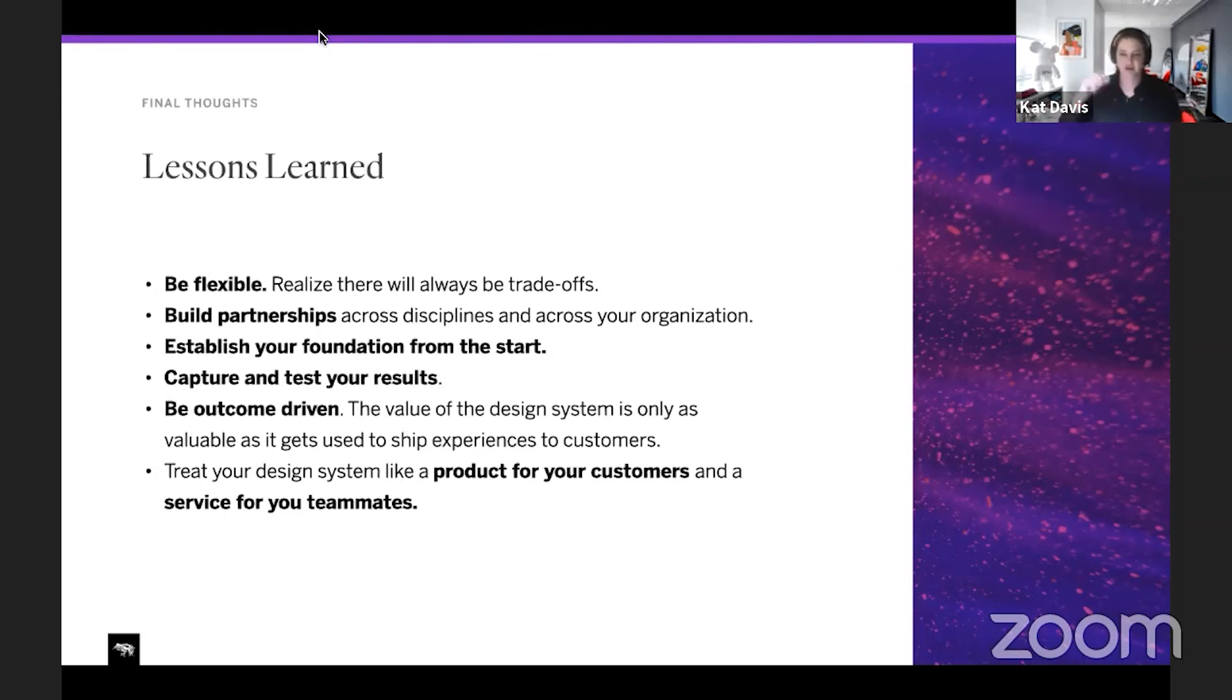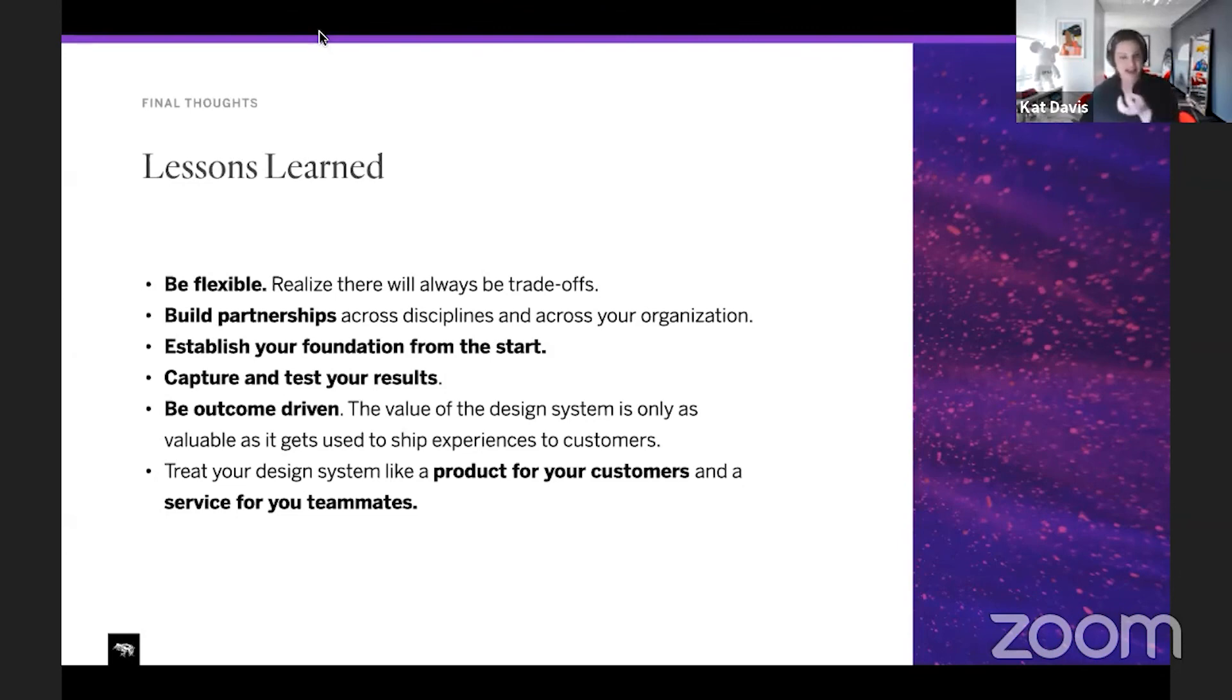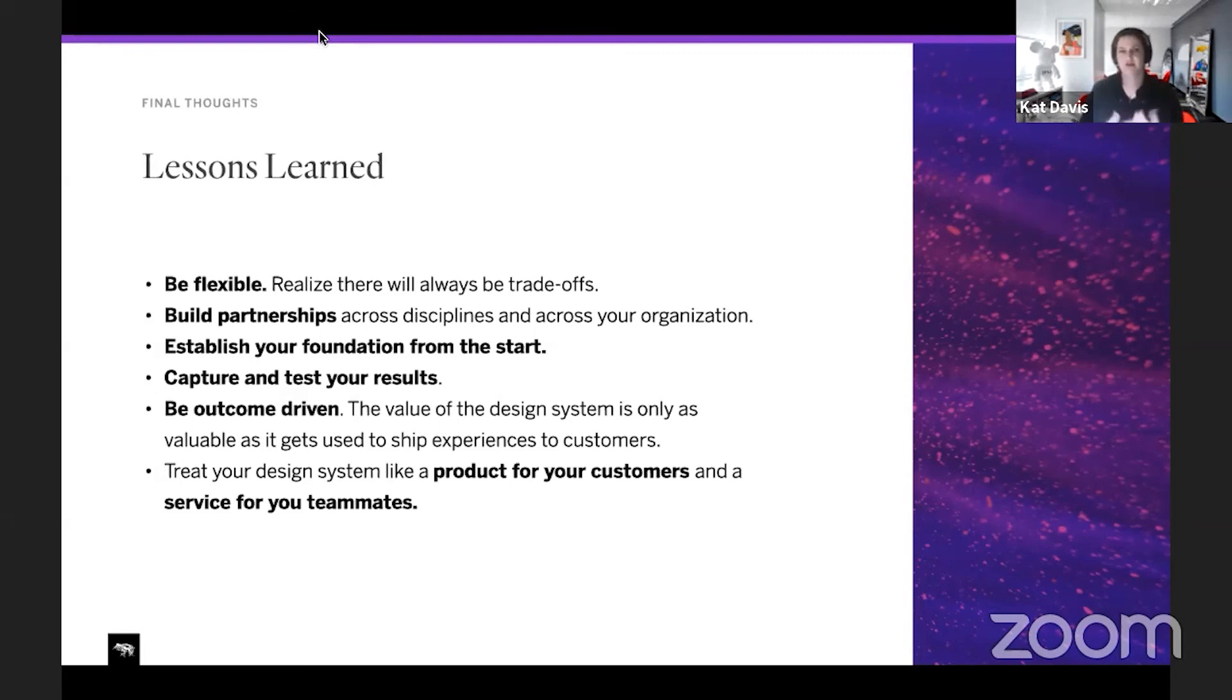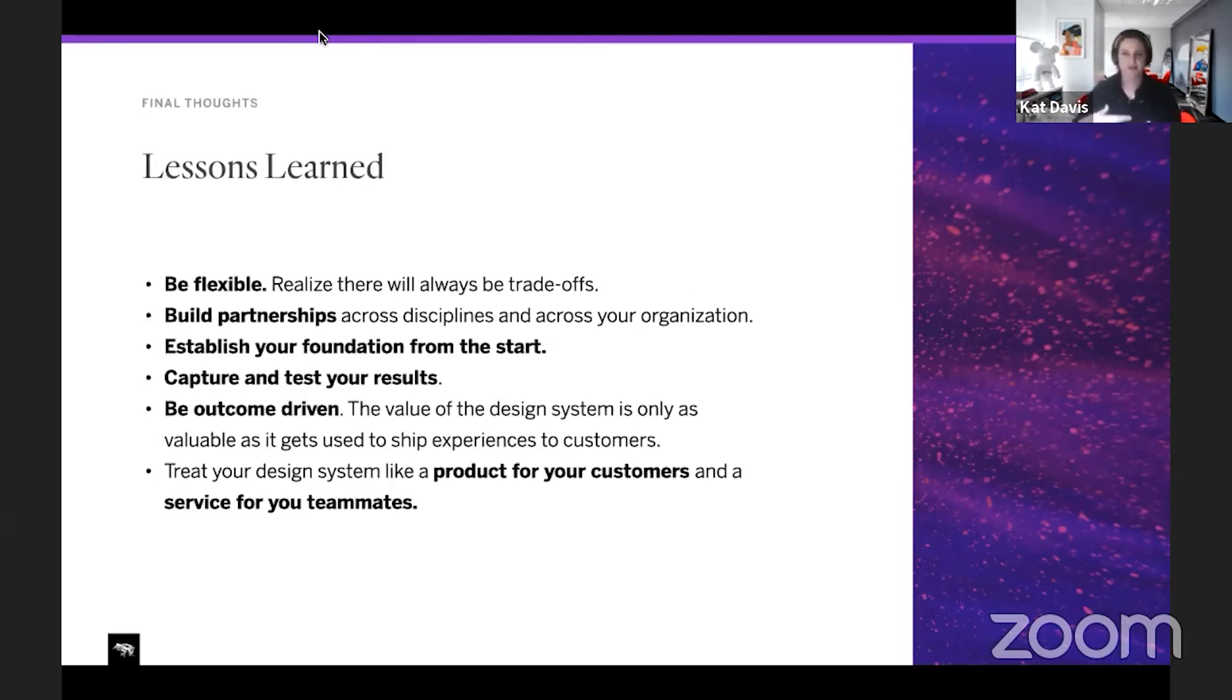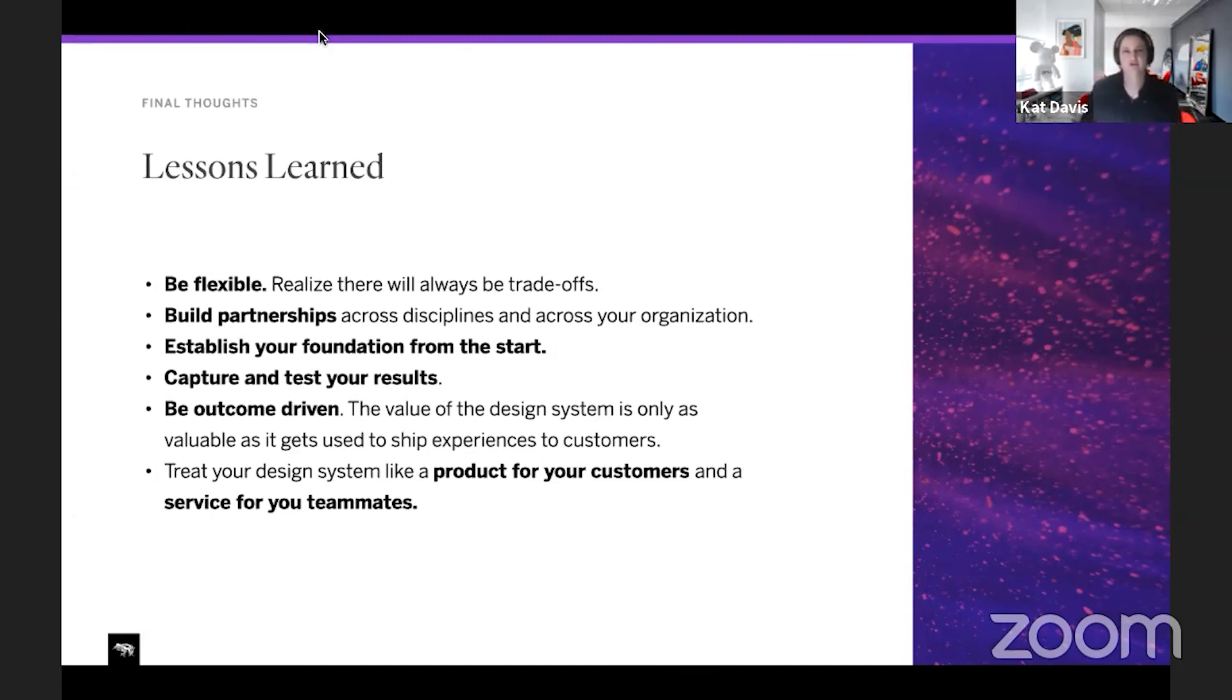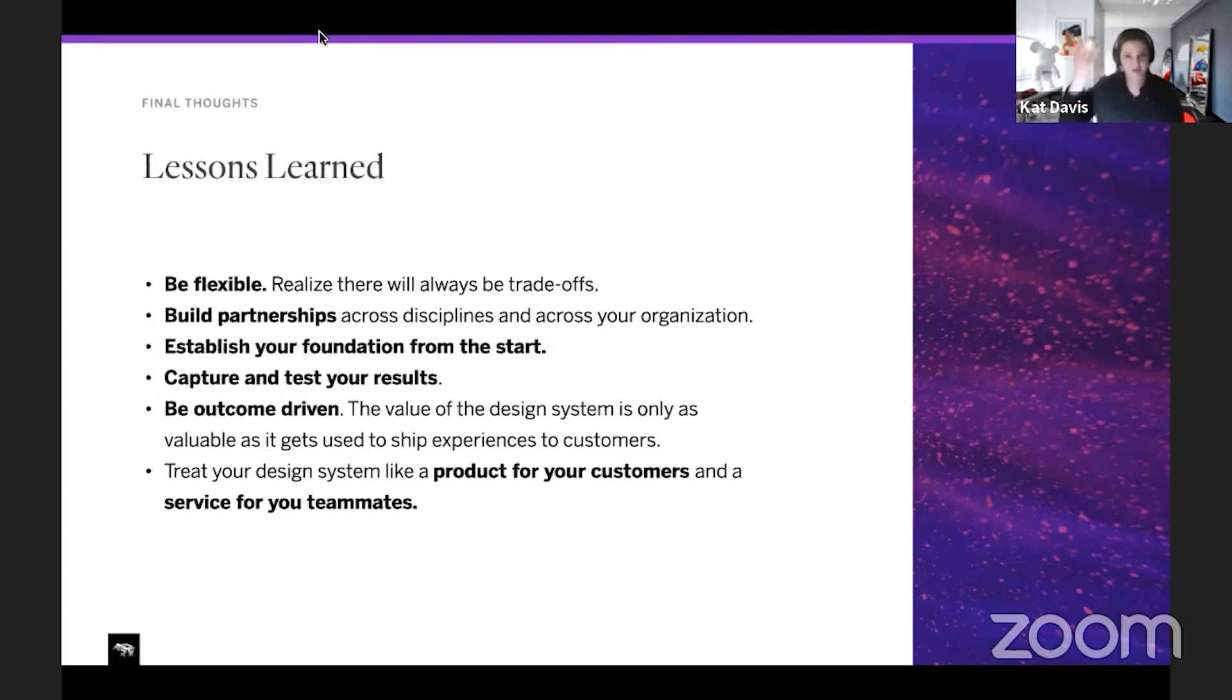Show metrics. You can look at components and how they're being used in your design system. You can see how many components have been broken down and detached from the master component. So just really using metrics to help learn and what's working, what you might need to update. Be outcome driven. Of course, if it's not getting to market, if it's not helping us ship customer experiences, then what's the point? So make sure we're going toward that outcome. Always be thinking about how do you treat your design system as a product for your customer and be thinking about those external users and as a service for your teammates, be thinking about them the whole time.